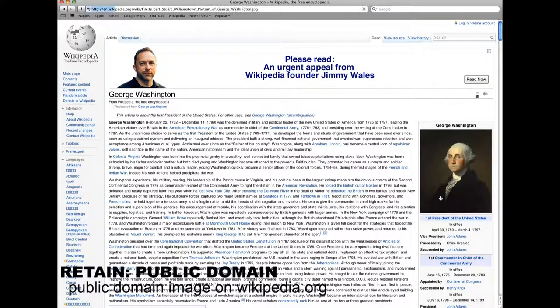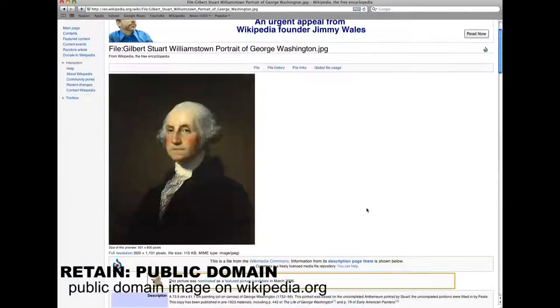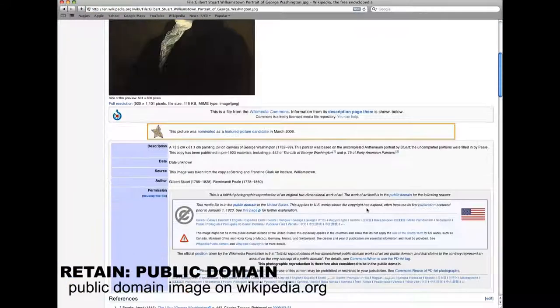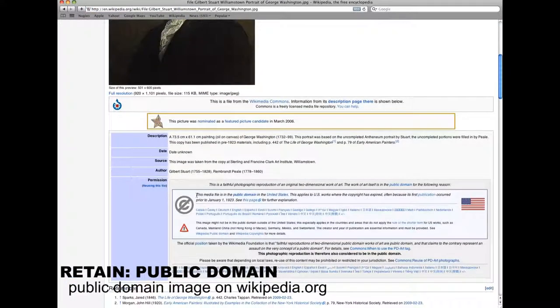Retain public domain. Select this if it has been determined that the content object is in the public domain.